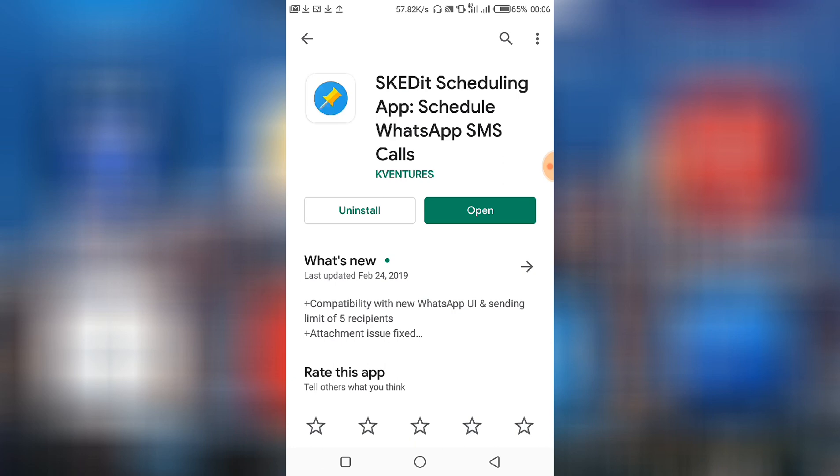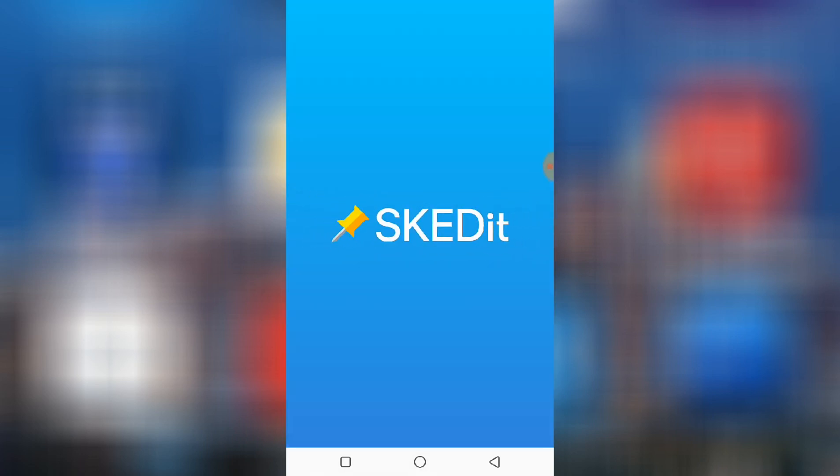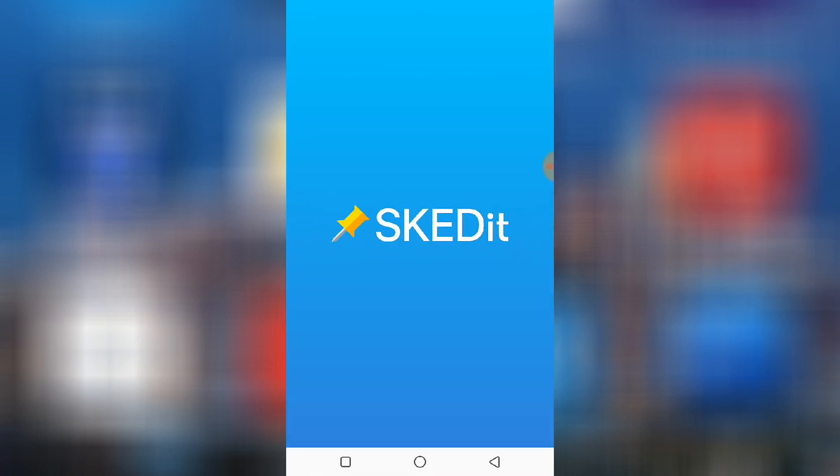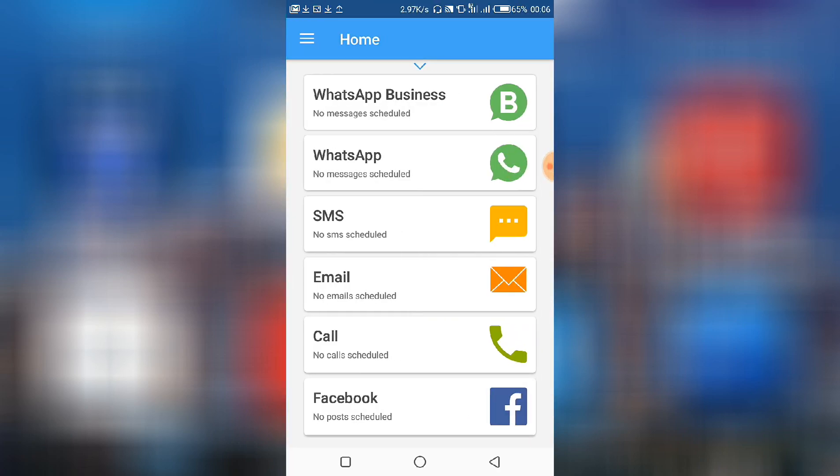So install the app and do the necessary settings, create an account or link it to your Facebook account. Once installed and all settings done, you would be greeted with this interface.